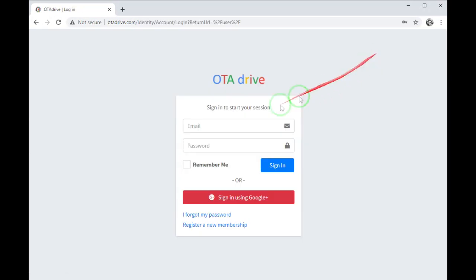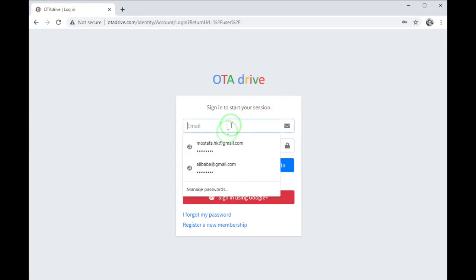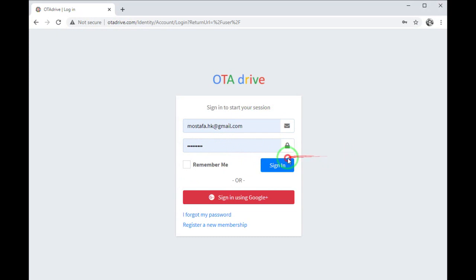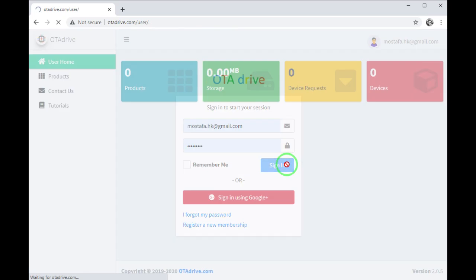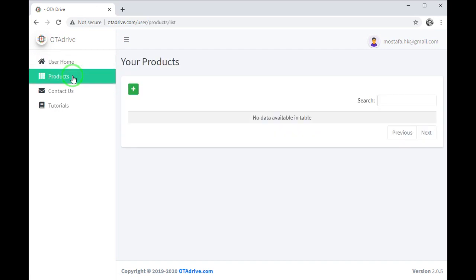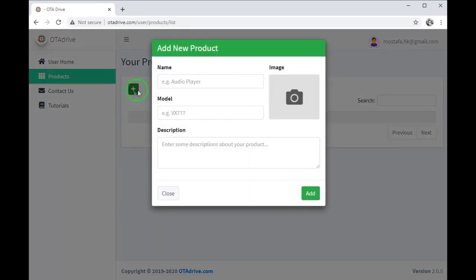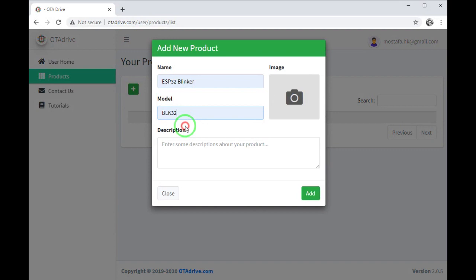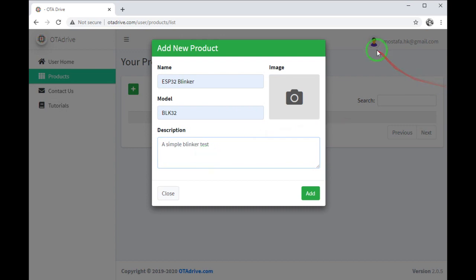Let's login to our account. Here is some statistics about our account activity and our devices. In the product section, I will define a new product. I name it, and there I can choose a model name for my product and a short description.